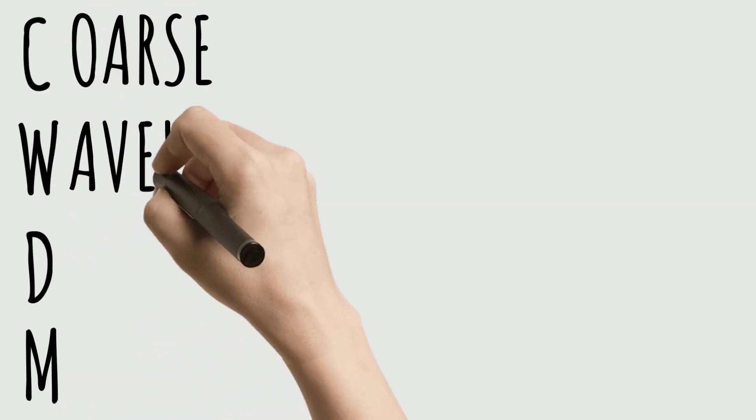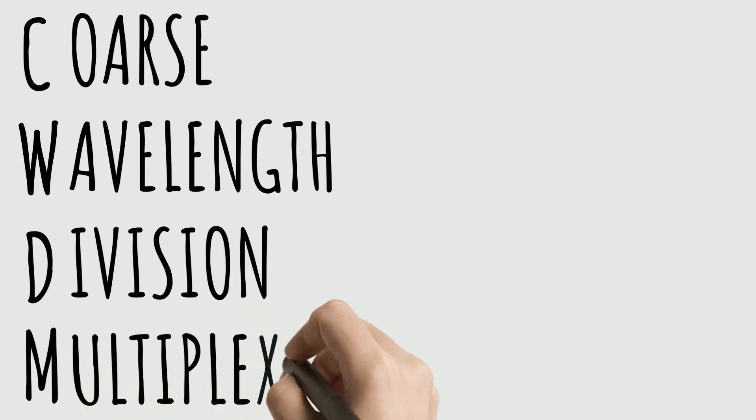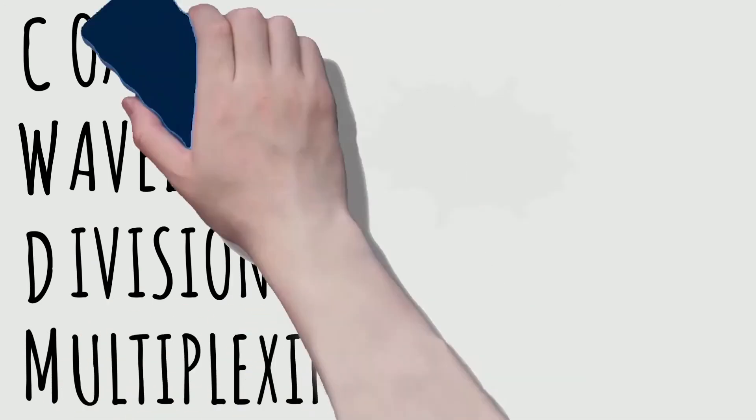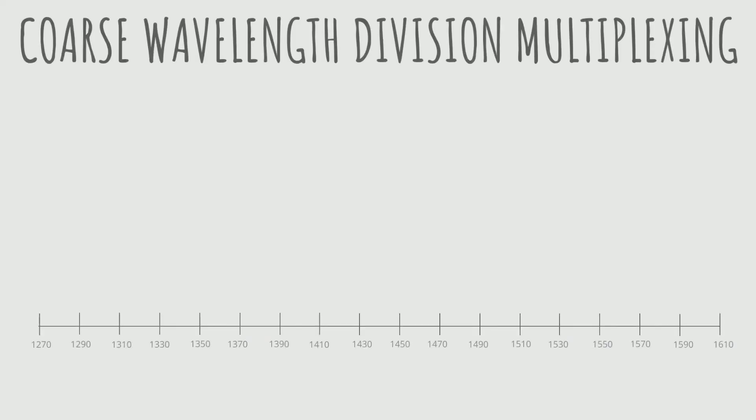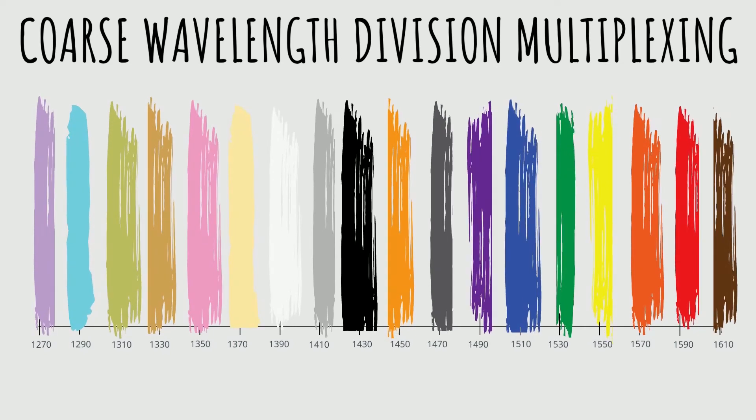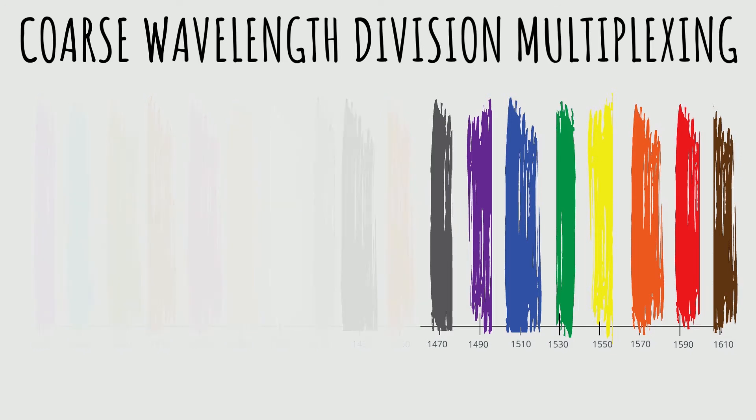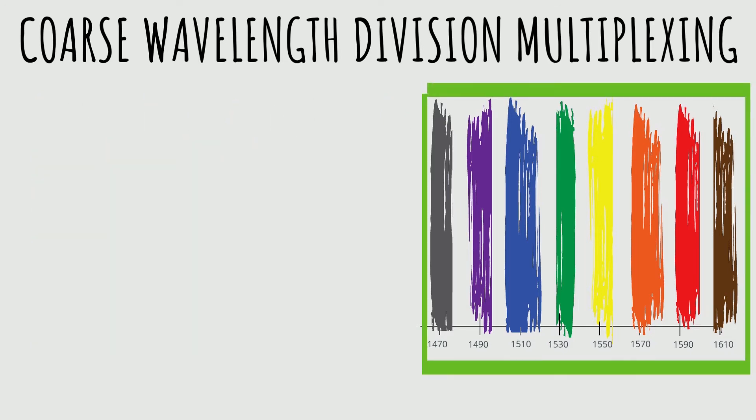CWDM stands for Coarse Wavelength Division Multiplexing. The full CWDM spectrum stretches from 1270 to 1610 nanometers with a new channel every 20 nanometers. However, due to physical characteristics of fiber-optic cables, the lower CWDM range can be limited in some applications. Therefore, you're often better off using the 8 channels between 1470 to 1610 nanometers.